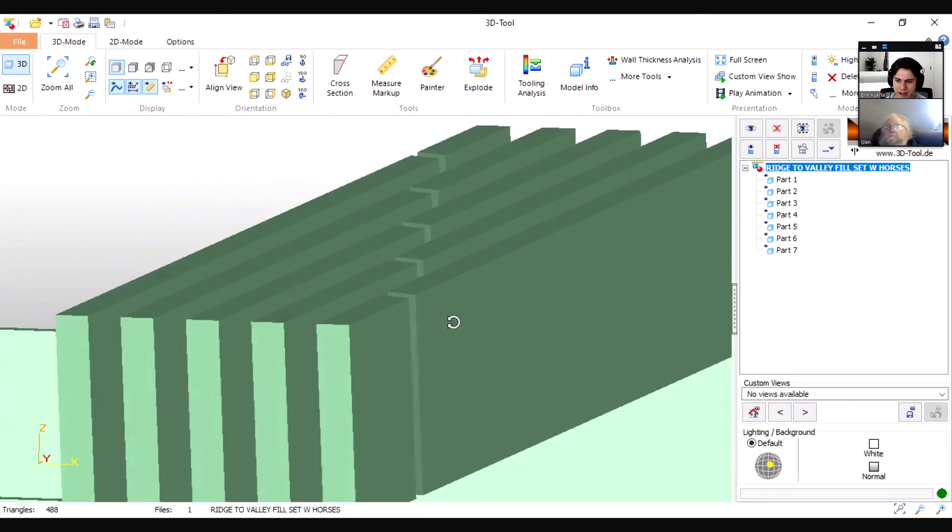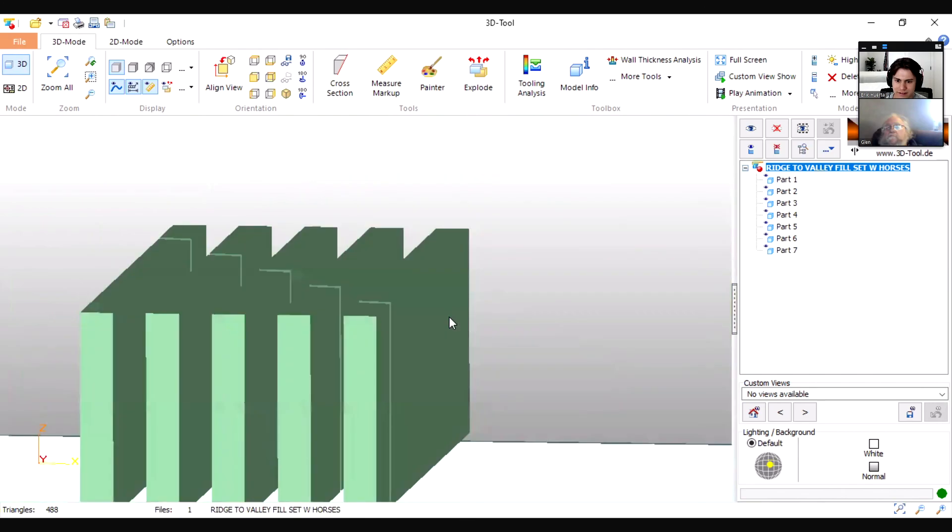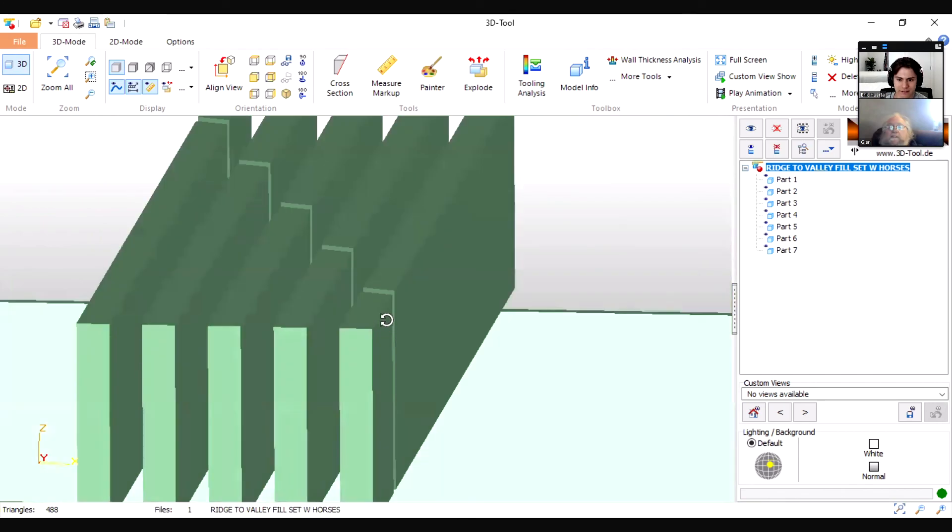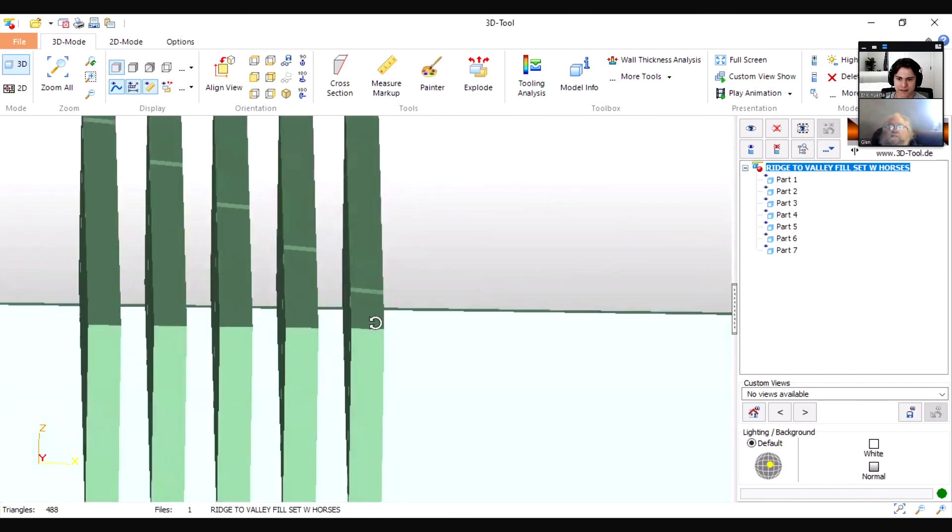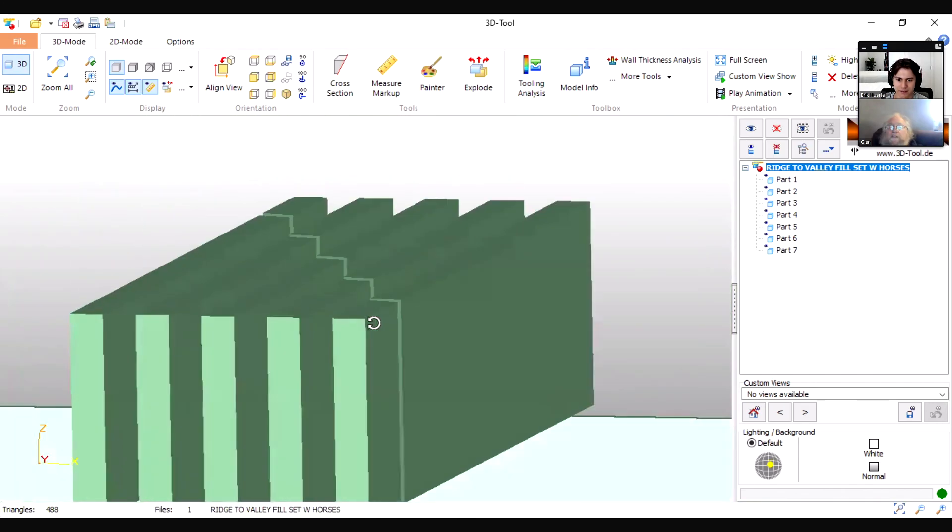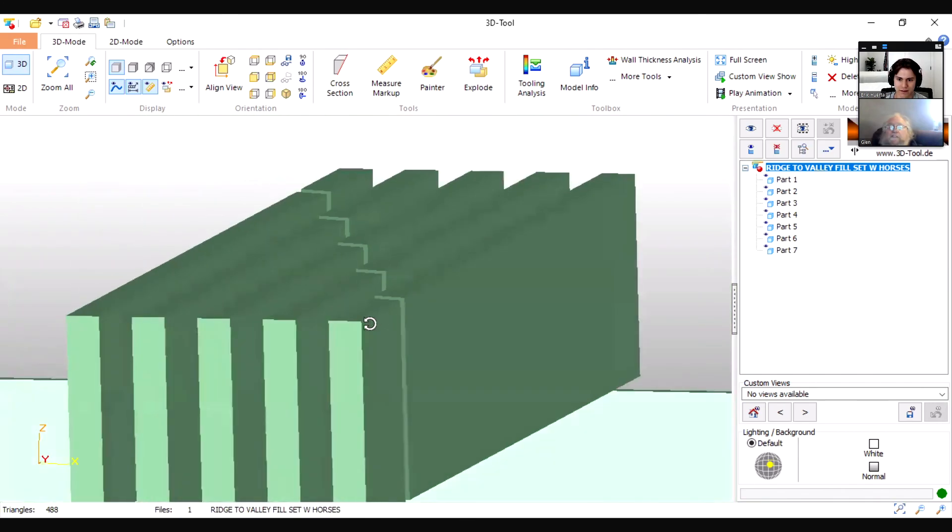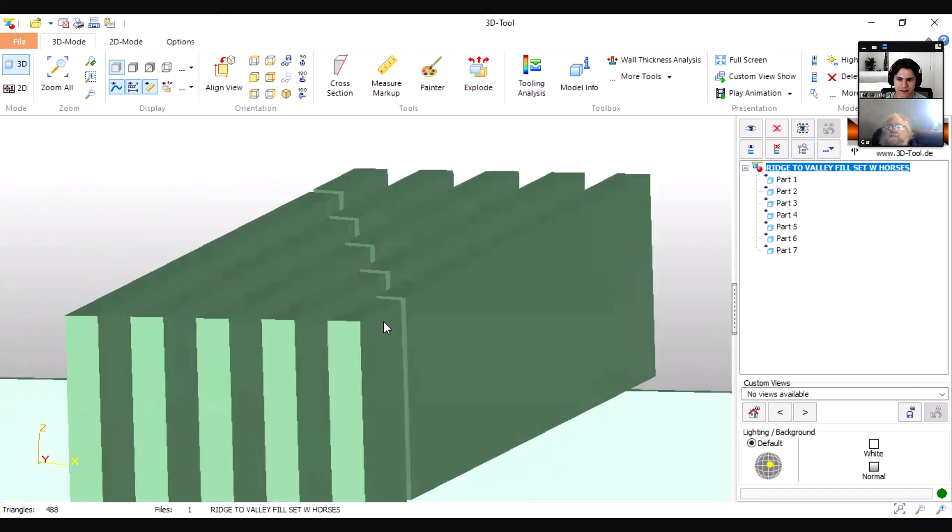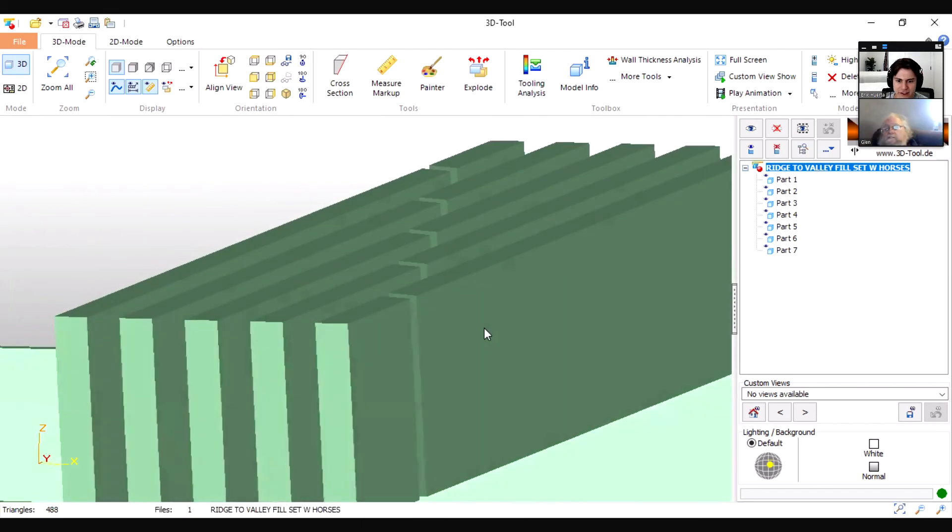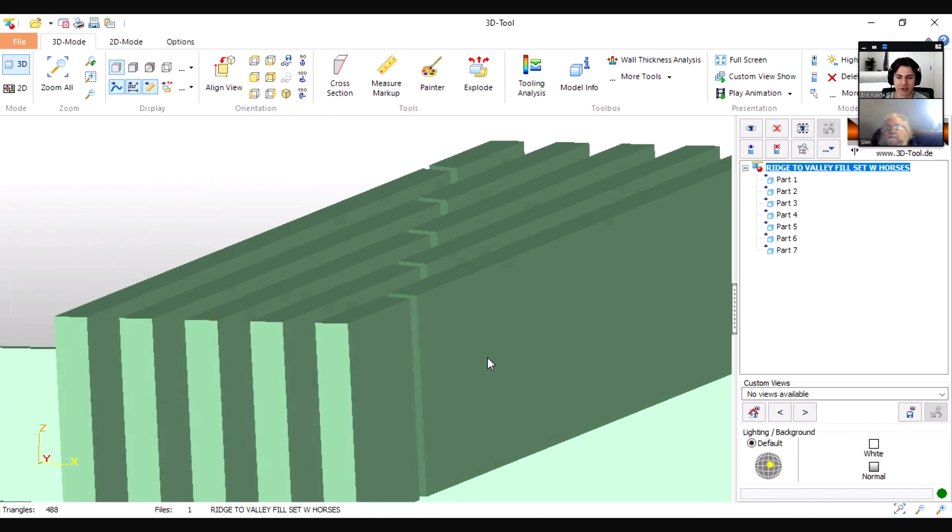All righty, so anyway, that's the trick for jack rafters and fill rafter sets. Thank you very much, Glenn. If anybody has any questions please feel free to leave them down in the comments below. We'd be happy to answer them. Our contact information will also be down there for you to send us an email or get in contact with us. Thank you for watching.